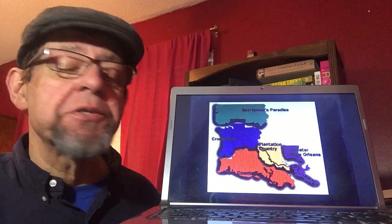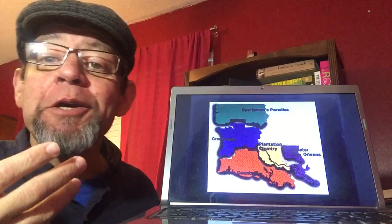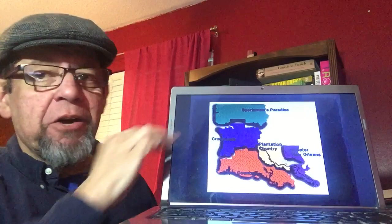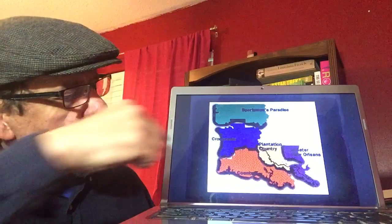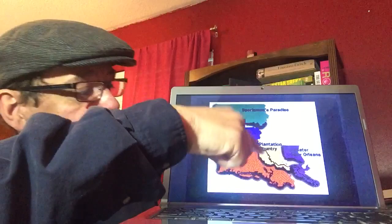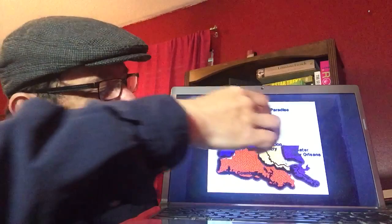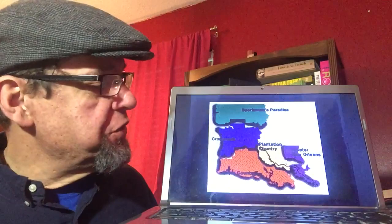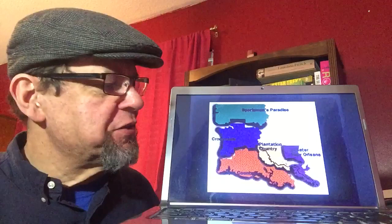That does not necessarily mean those were the areas where they had the most French speakers. The state divides the region differently for tourism. They call the northern area Sportsman's Paradise, the middle area the Crossroads, they call this area Cajun Country but leave out a part of Acadiana actually. They call this area Plantation Country and the area around New Orleans the Greater New Orleans Area.